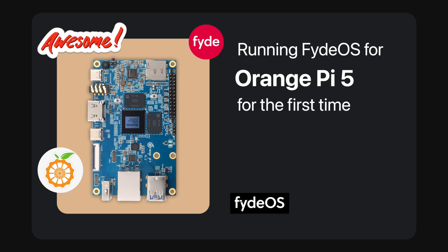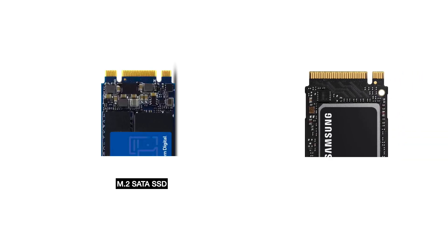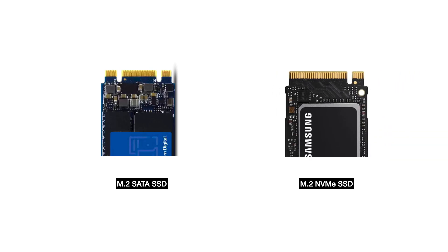This tutorial aims to address a unique aspect of the Orange Pi 5, focusing on two distinct types of SSDs: SATA SSD and NVMe SSD. Before proceeding with the subsequent steps, it is crucial to ascertain the protocol of your SSD, whether it is NVMe or SATA.